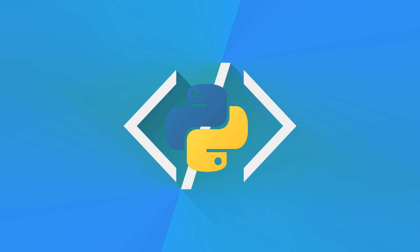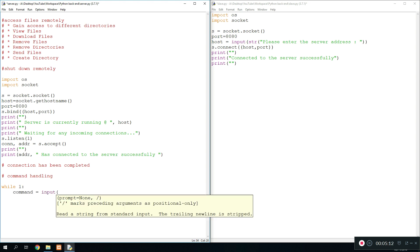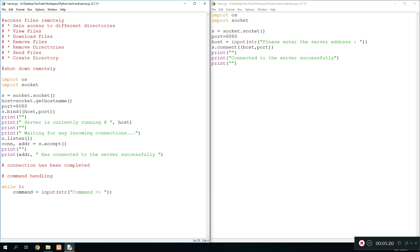Welcome back to part two of creating a backdoor program using Python. In this video we're going to be viewing the files in the current working directory where the infected or slave program is placed. Without further ado, let's begin. We create a new variable called 'command' where all the commands the user enters will be stored, and we put this in a loop with 'while 1'. We do command equals input string command.